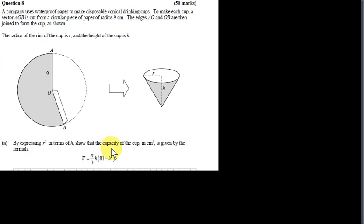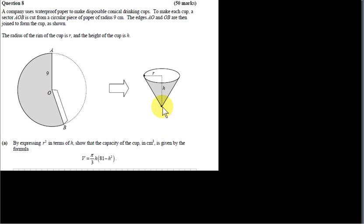Capacity is just another word for volume. Notice that the slant height of the cone — that is, the distance from a point on the rim of the cone to the apex — is equal to the radius of the circle. The circular sector that the cone is made out of has that radius equal to 9.